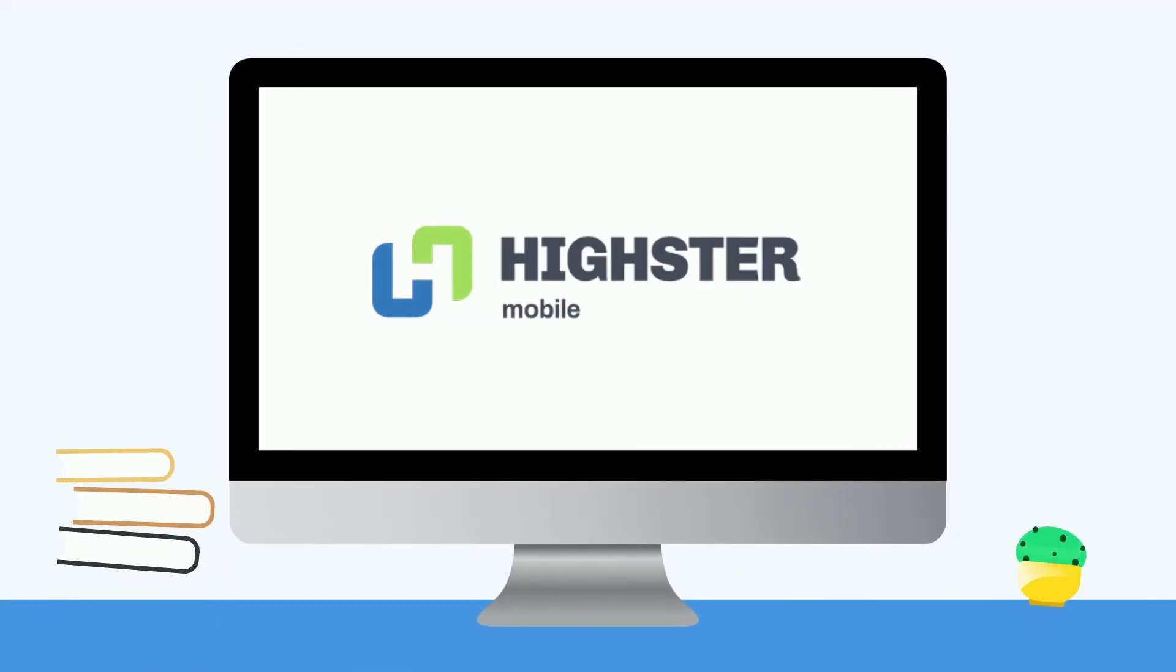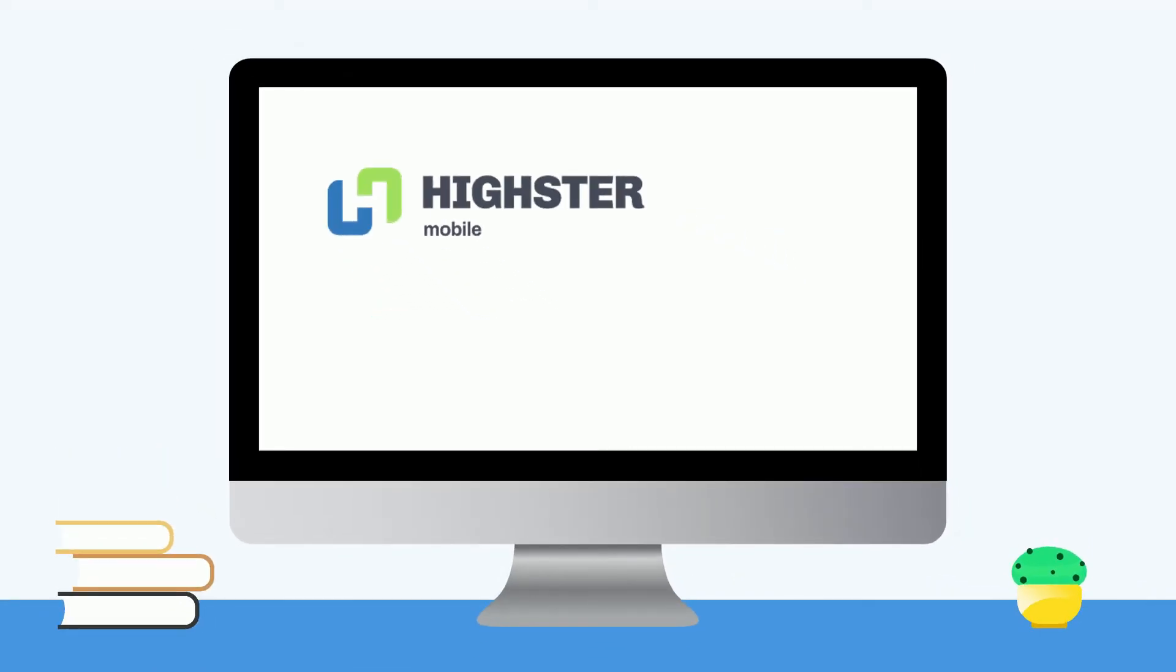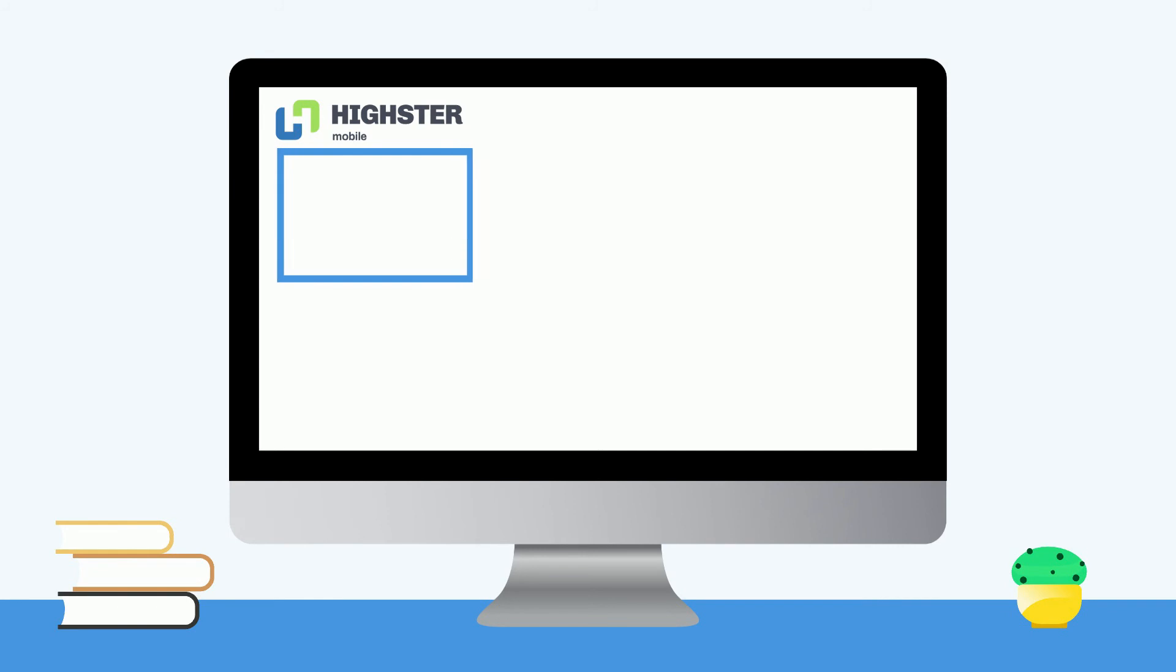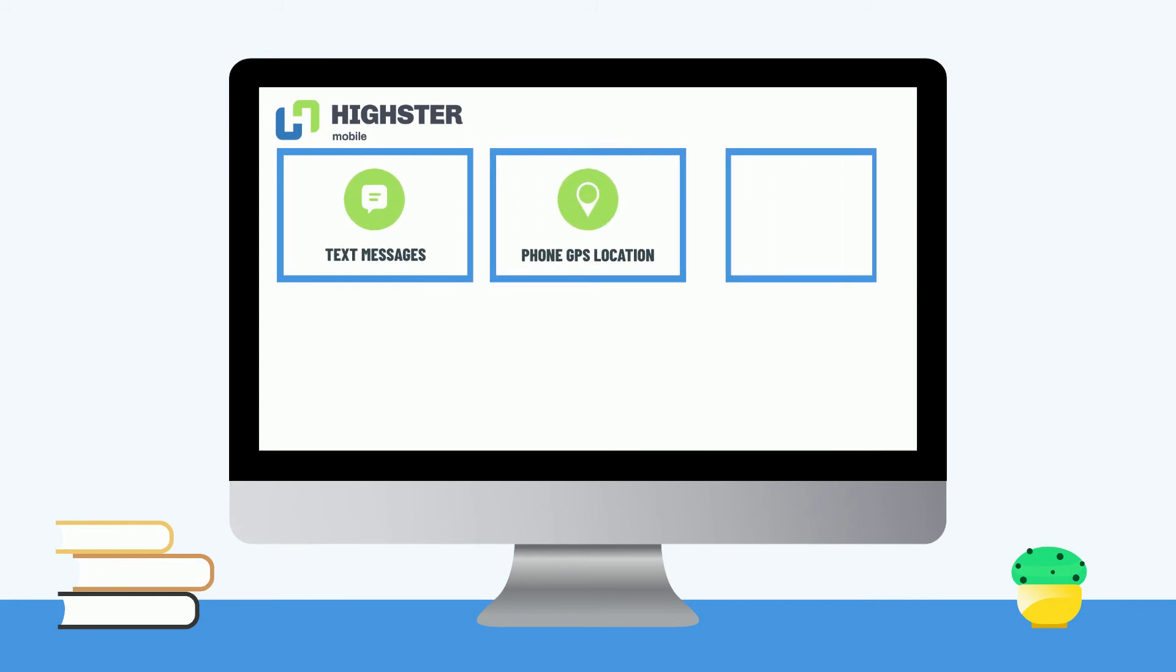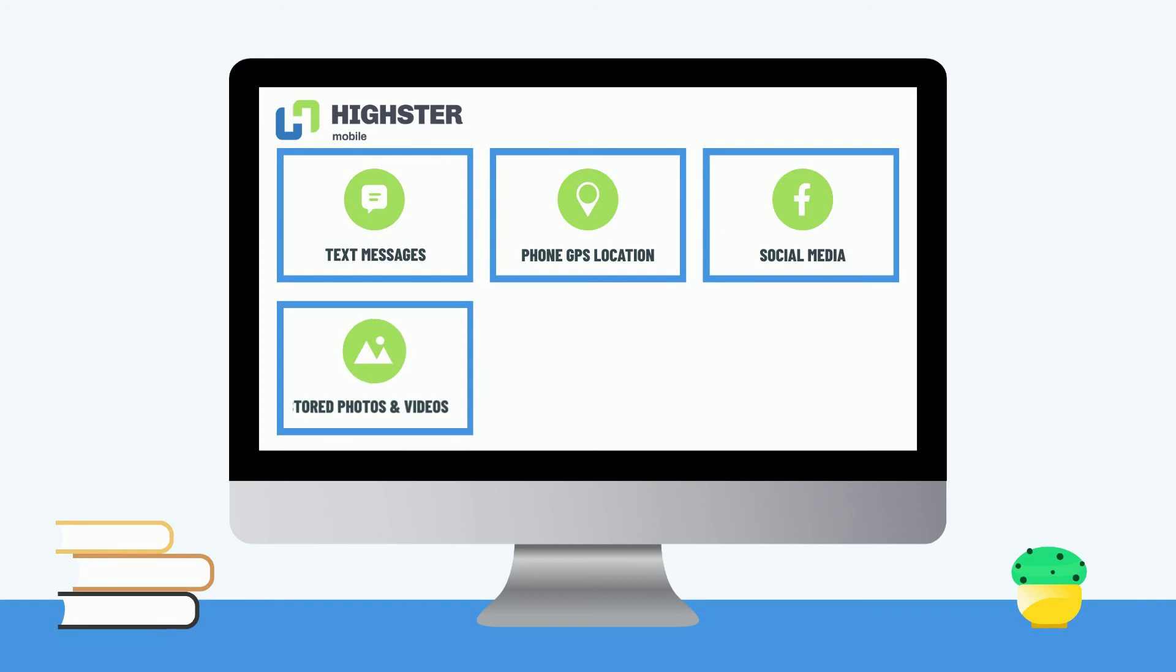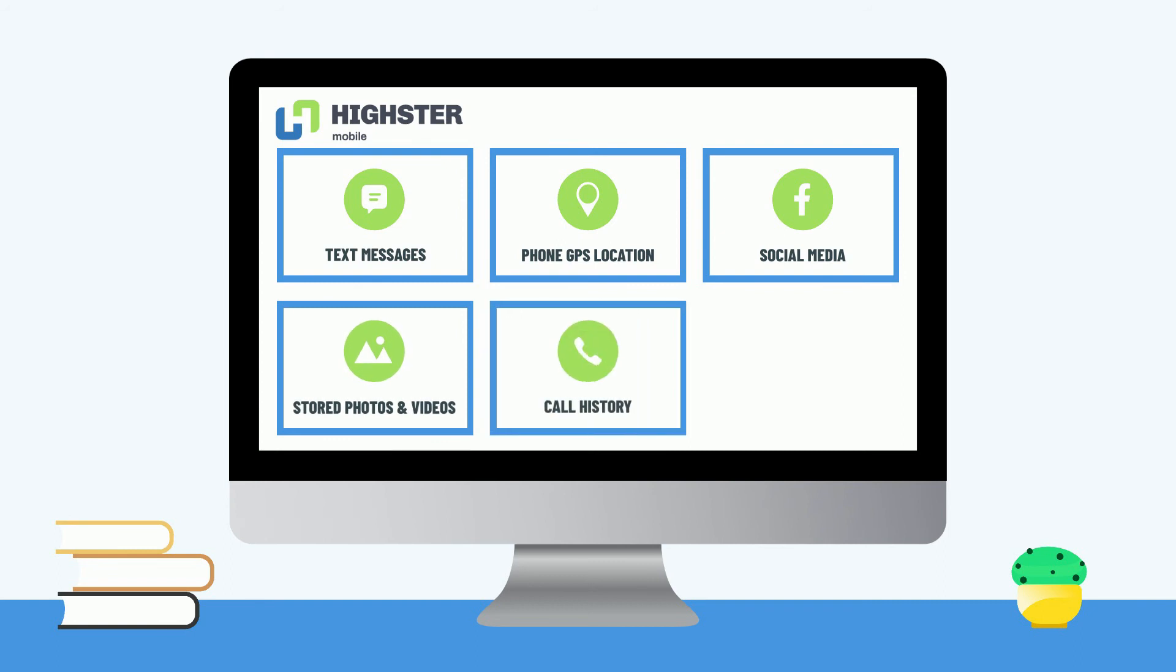Highster Mobile enables you to track several Android activities, including text messages, phone GPS location, social media, stored photos and videos, call history, browser history, and more.